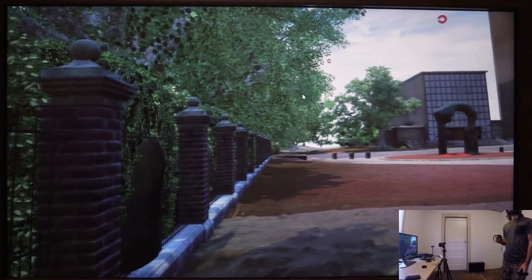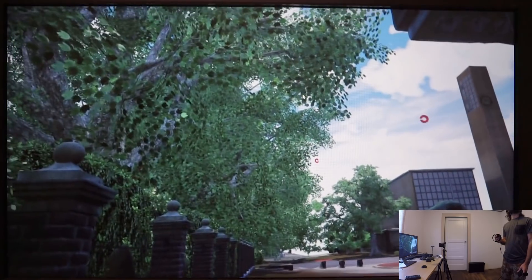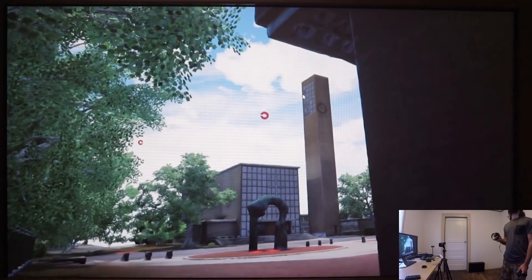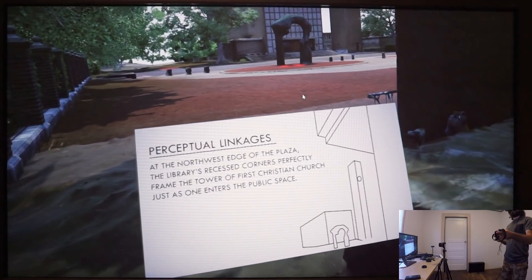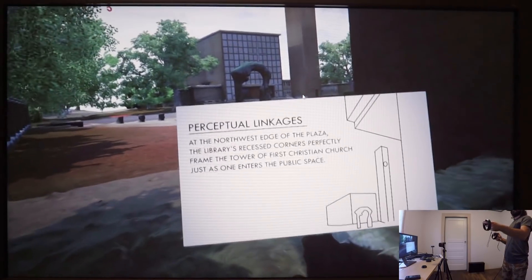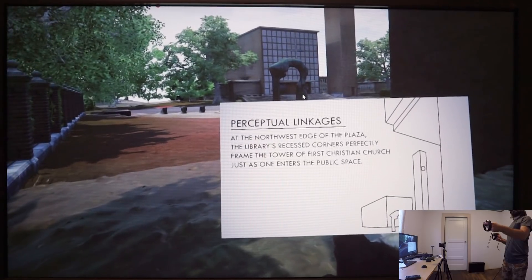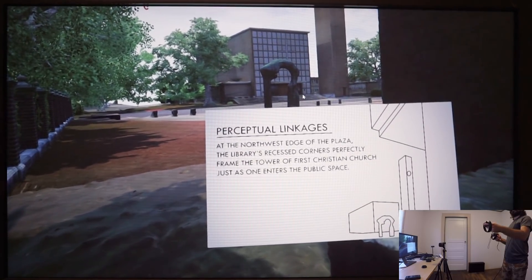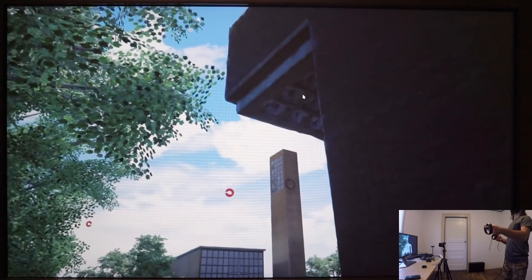Entering the plaza from the pedestrian alley at the northeast, the recessed corner of the library perfectly frames the clock tower of First Christian Church. This architectural conversation across the volume of the plaza serves to both create a link between the opposite ends of the plaza and define its boundaries.